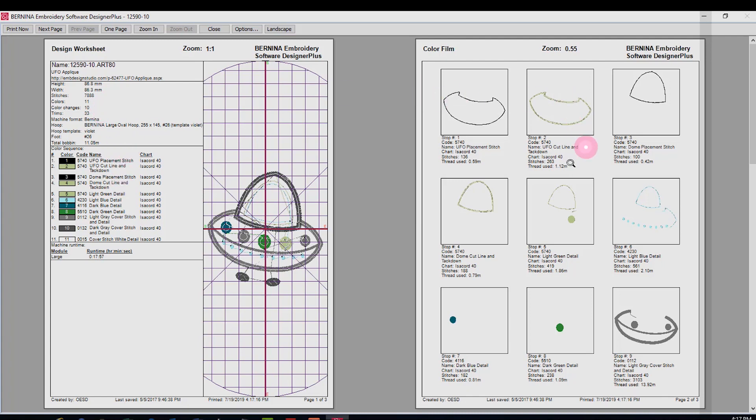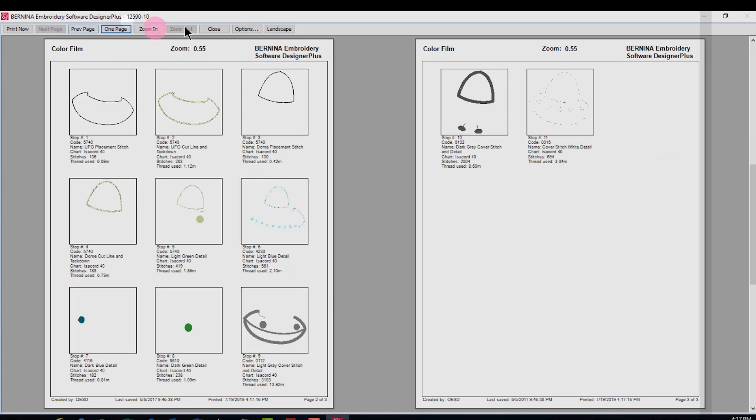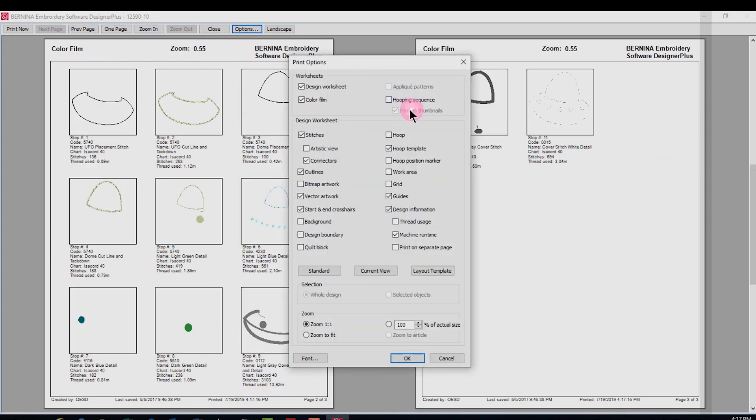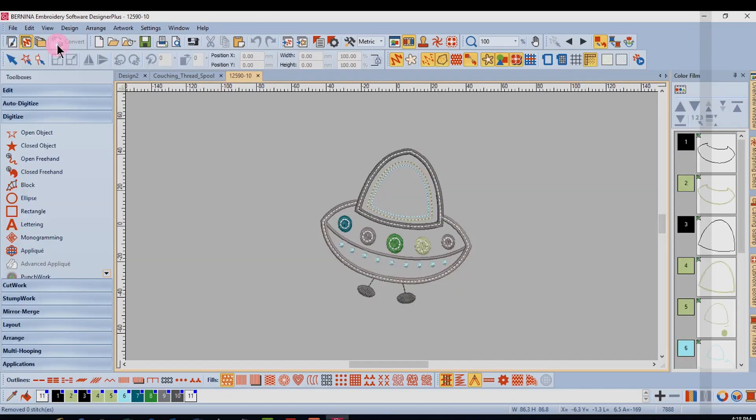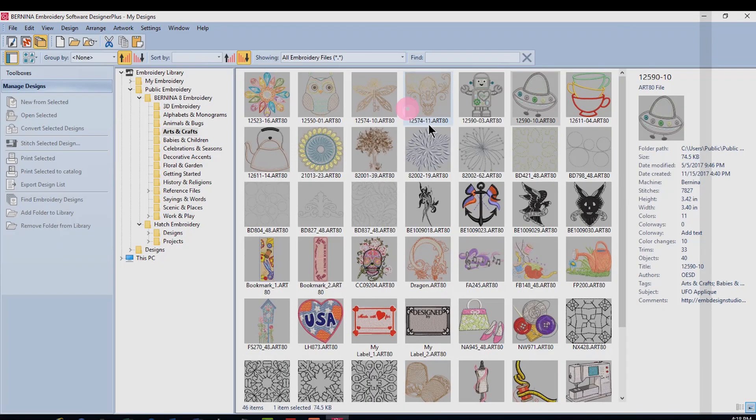It shows the thumbnails in color film and I can go into options and it will also print applique patterns if it's an applique. All this information can be checked, so that's just like it is in embroidery canvas. I'll close this and then go back to embroidery library.